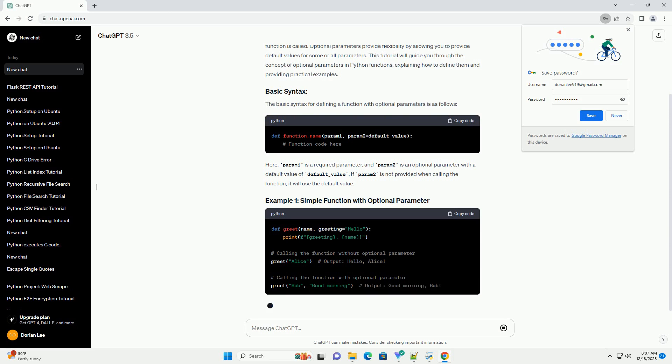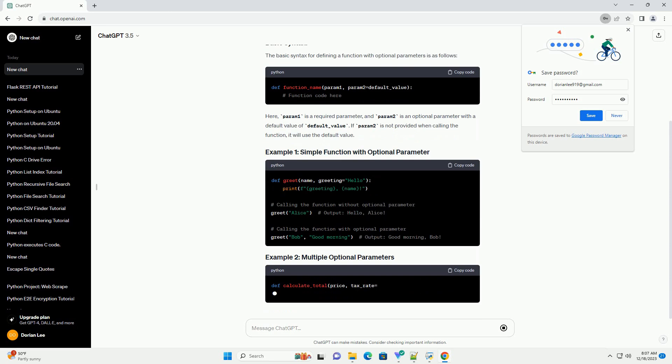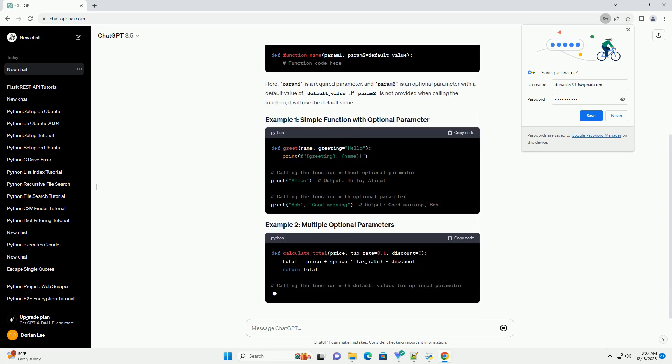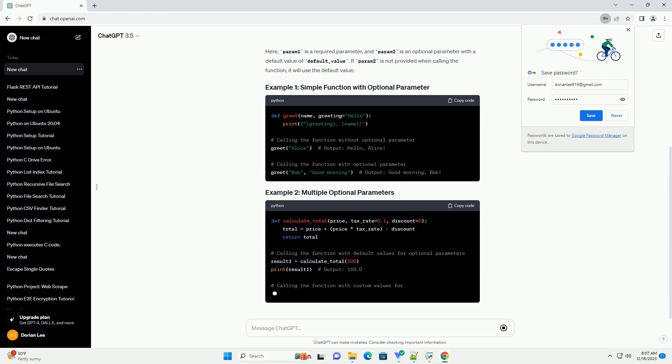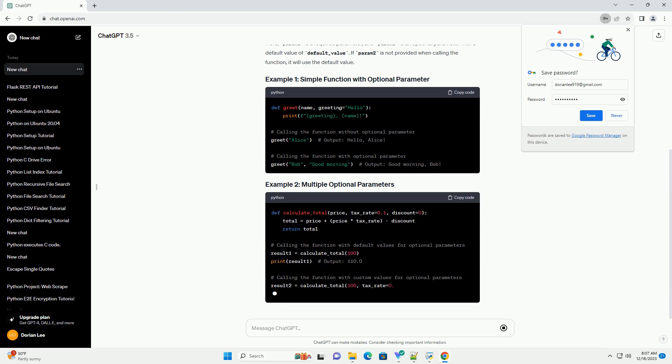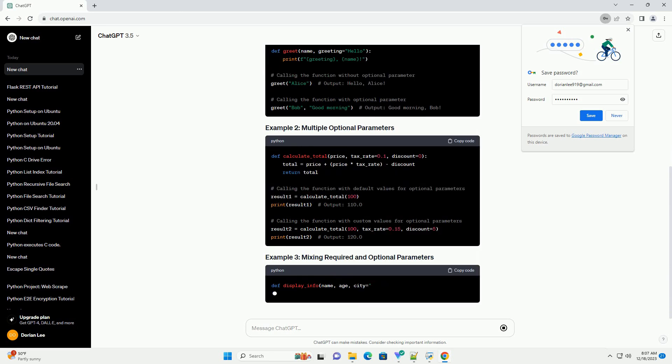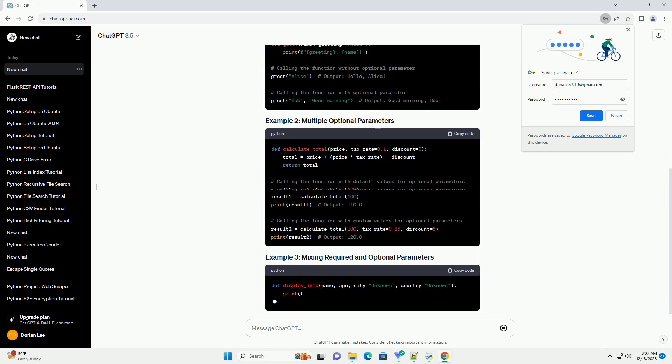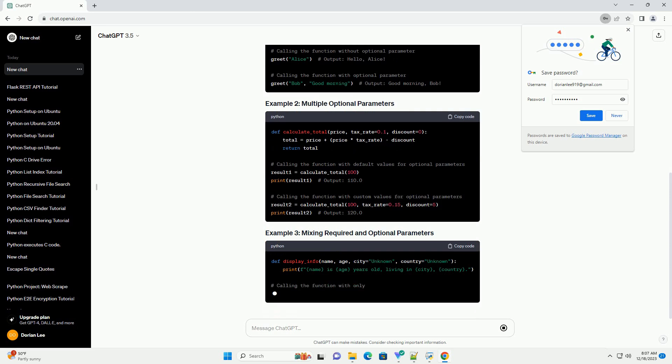The basic syntax for defining a function with optional parameters is as follows. Here, param1 is a required parameter, and param2 is an optional parameter with a default value of default_value. If param2 is not provided when calling the function, it will use the default value.